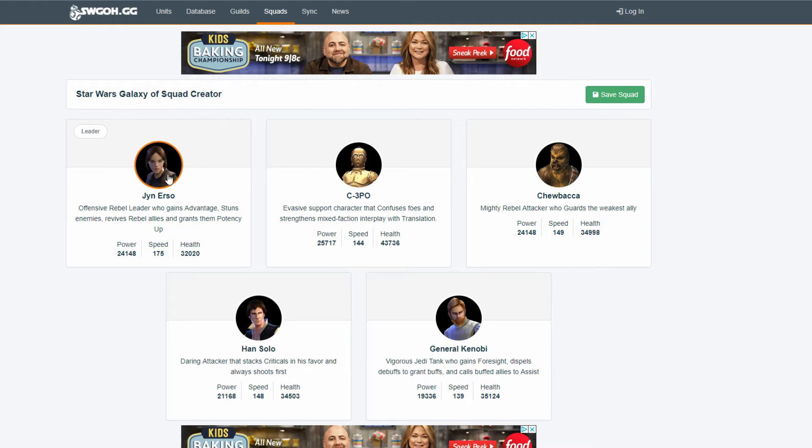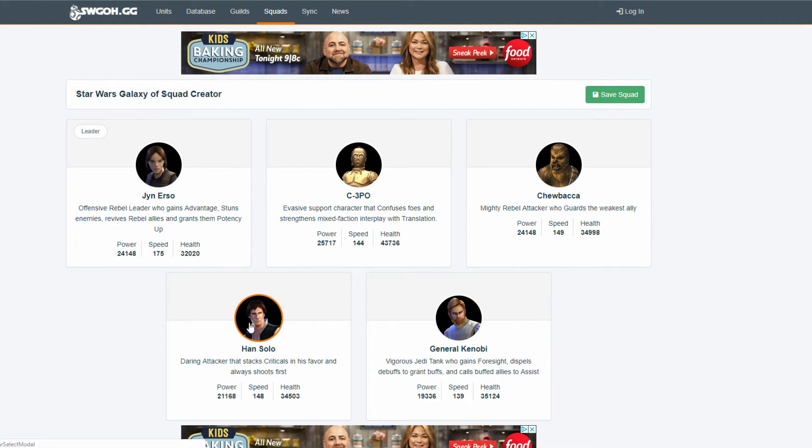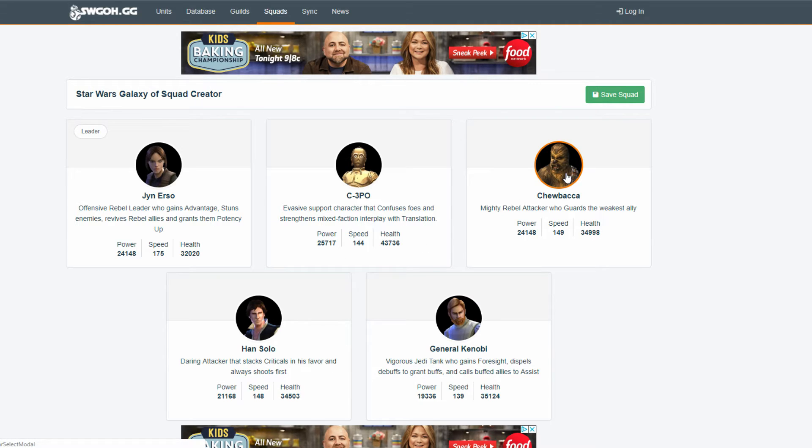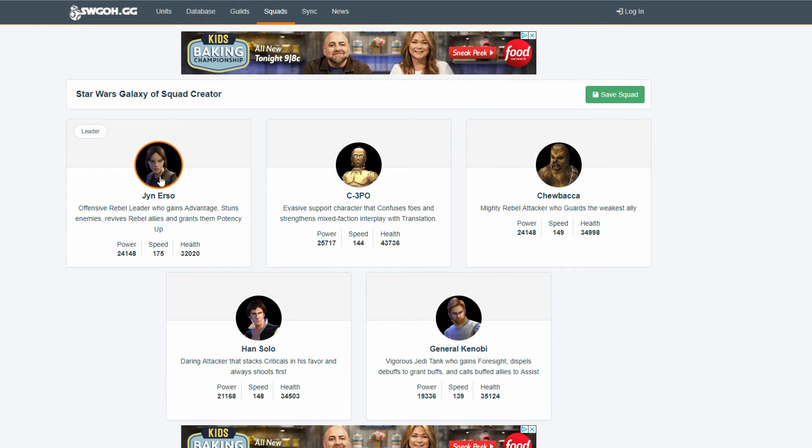You'd be able to sit there and counter as well. So, you'd have three counter characters. So, this is an interesting team to see. Next is the same team except the tank is General Kenobi.